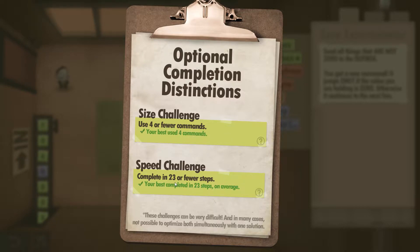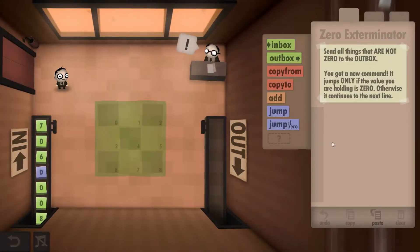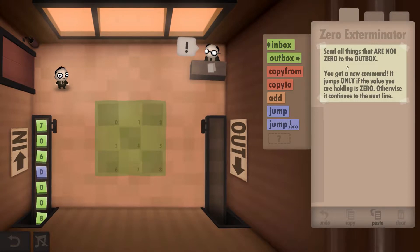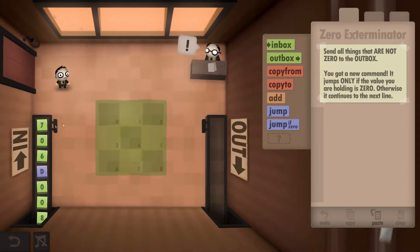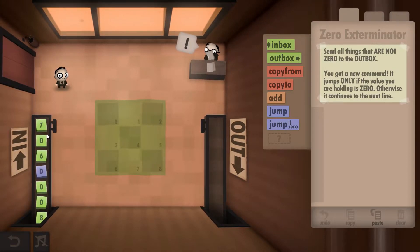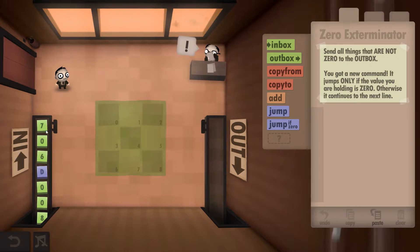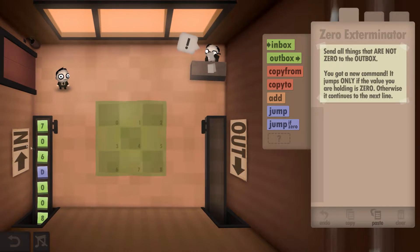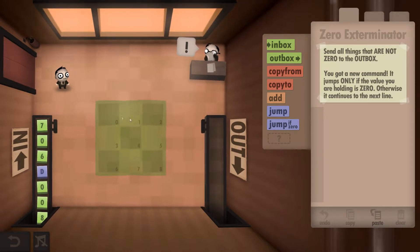What we need to do is send every number that's not a zero to the output. The 7 will be outputted, and all the zeros we're just going to turf away because we don't want them.